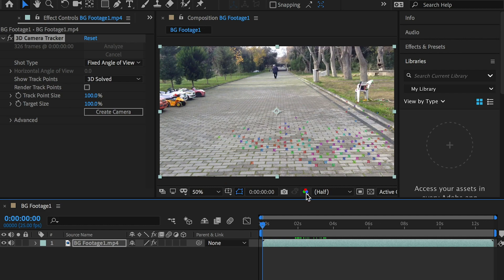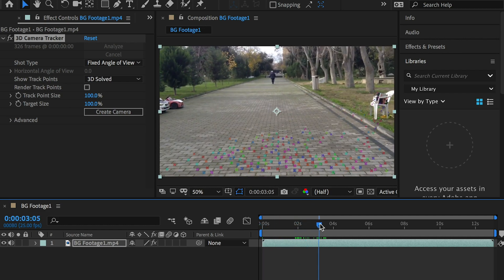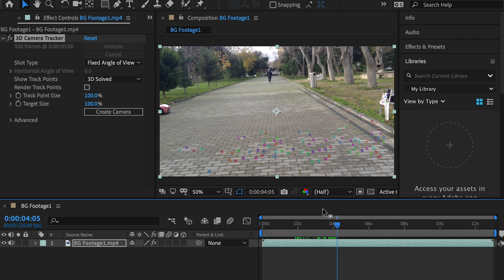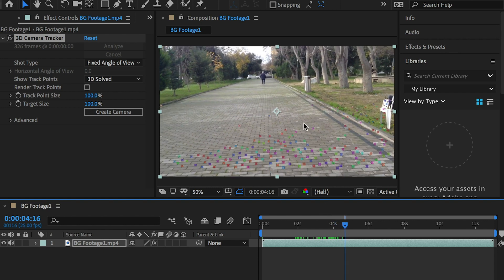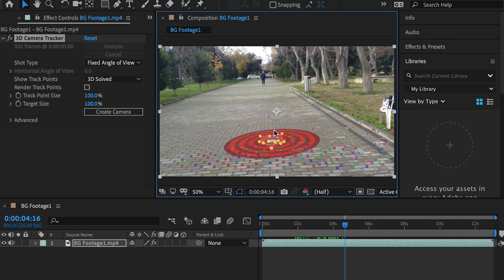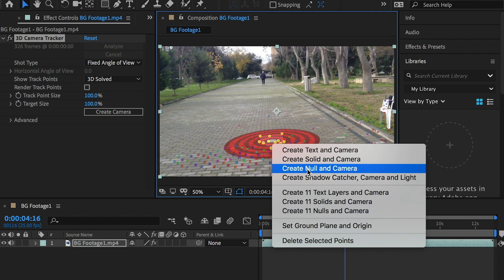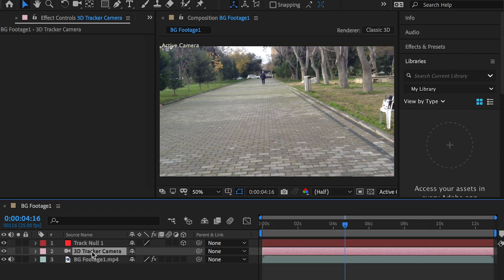Find a spot where you would like to place your character. Grab more than three points. Right-click, create null and camera. It will create a 3D camera to simulate the camera movement and will create a null object to stay on the spot.